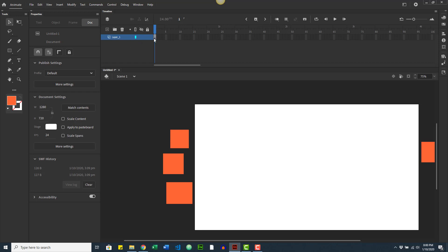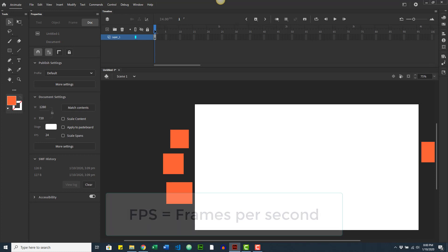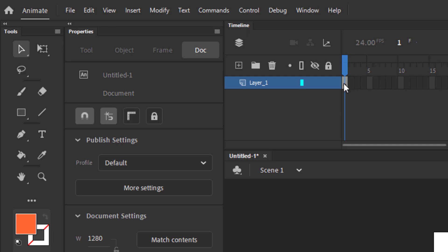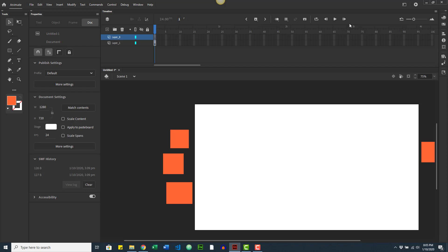The second part of the timeline is the frames section, which represents your animation over time. The document is set to 24 FPS — 24 frames per second — meaning every second of animation has 24 frames, so two seconds equals 48 frames, and so on. When a frame has content you'll see a filled circle; when a layer has no content the circle appears empty. We'll explore this more once we start doing animations.